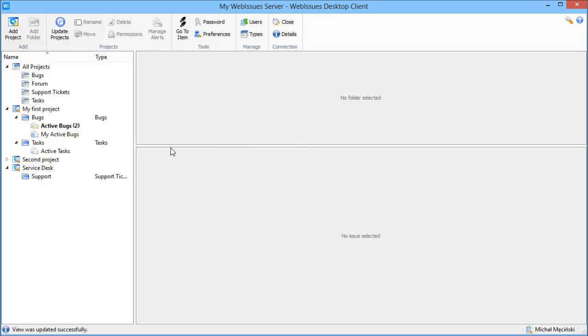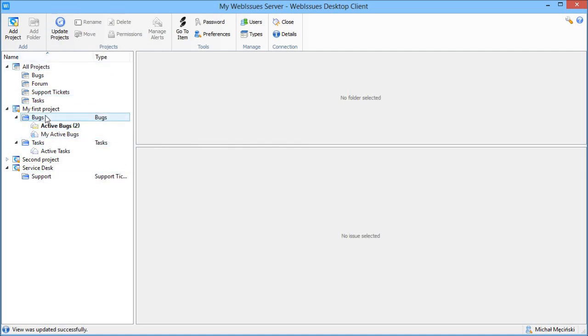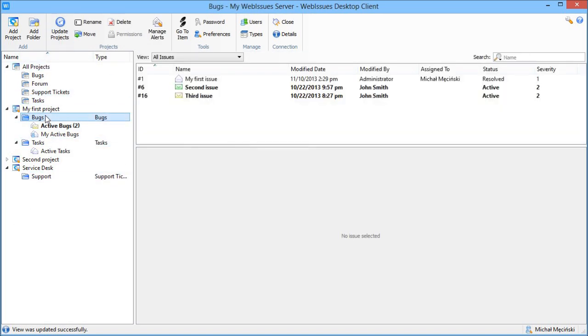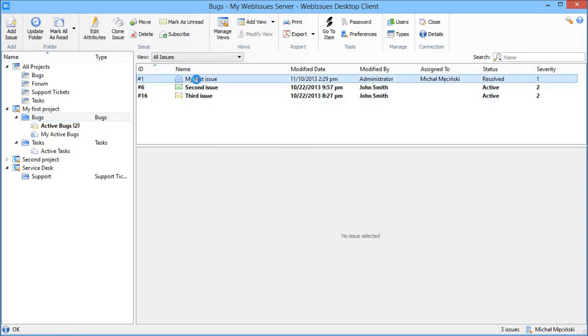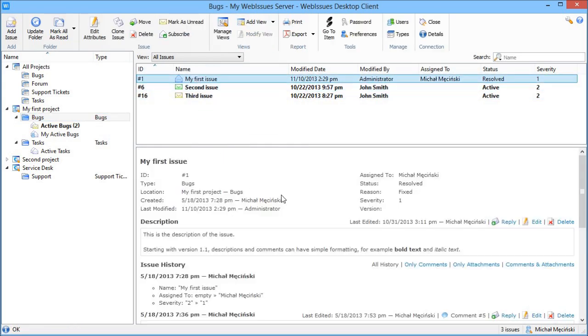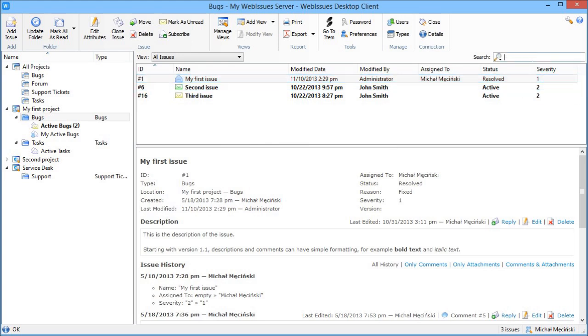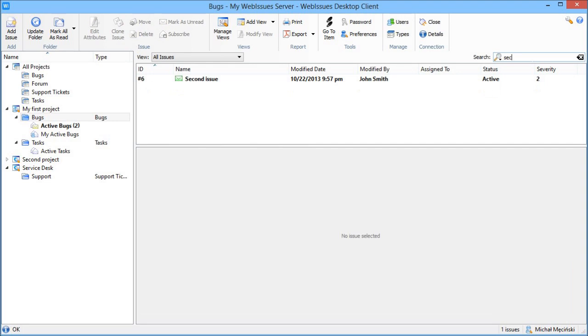The user interface is very similar. You have a project tree on the left, the list of issues, and the details of the selected issue. If you have lots of issues, you can simply scroll down to see them. You don't have to go page by page like in the web client. Quick search works dynamically as you type.